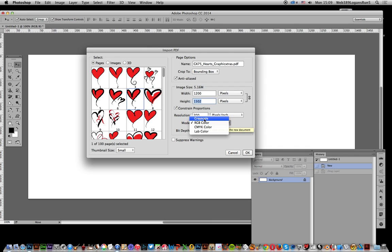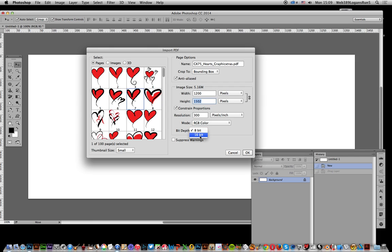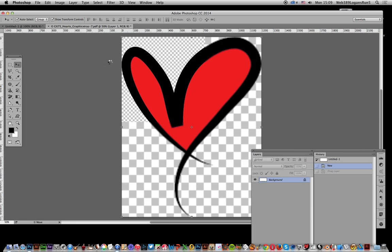So there's options of grayscale, CMYK, etc., as well as bit depth. So 16-bit or 8-bit. I'm just going to go for that. Click OK.